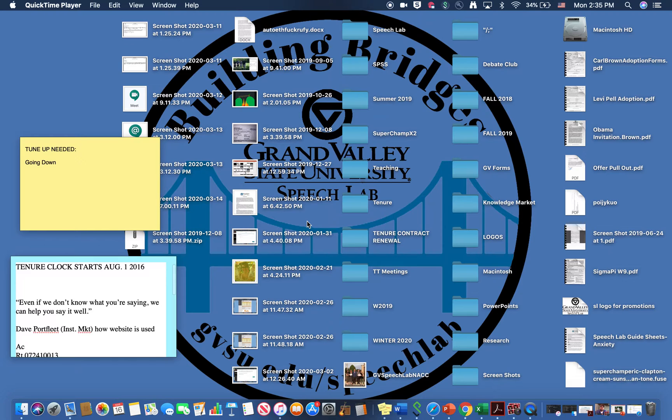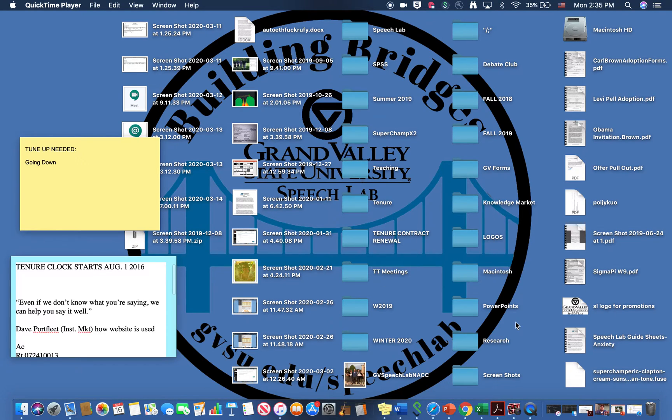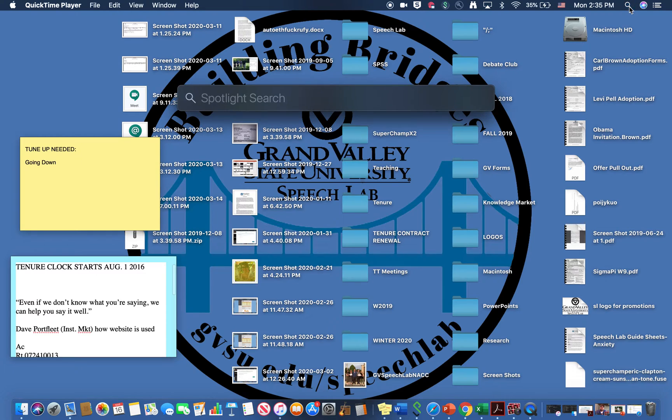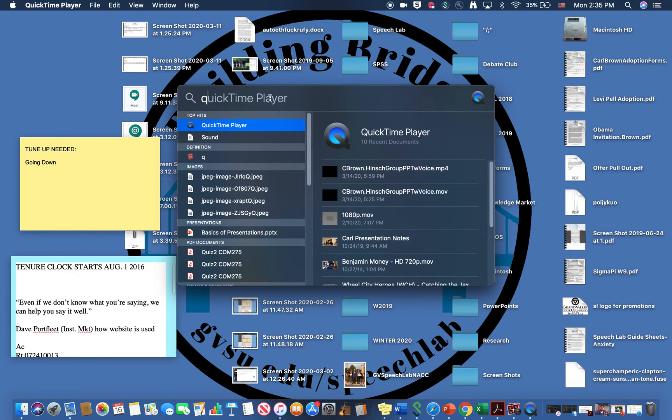But if you are a Mac user you're ready to go. The first thing you will want to do is open QuickTime Player. If you don't know where that's at just go to your search on the top right, the magnifying glass, and type in QuickTime Player and you'll see that pop up.